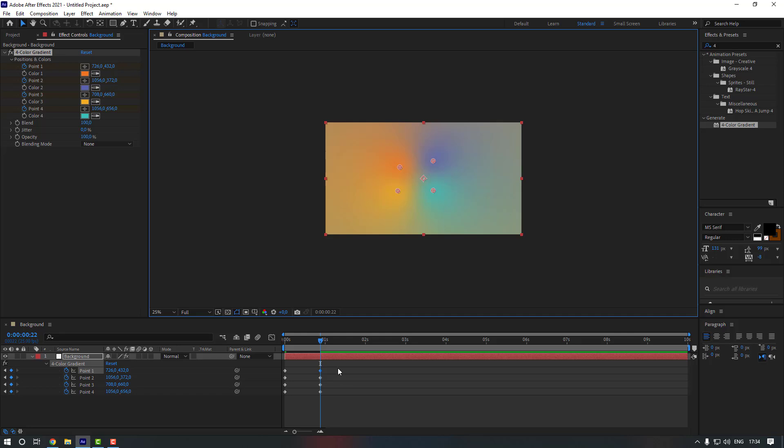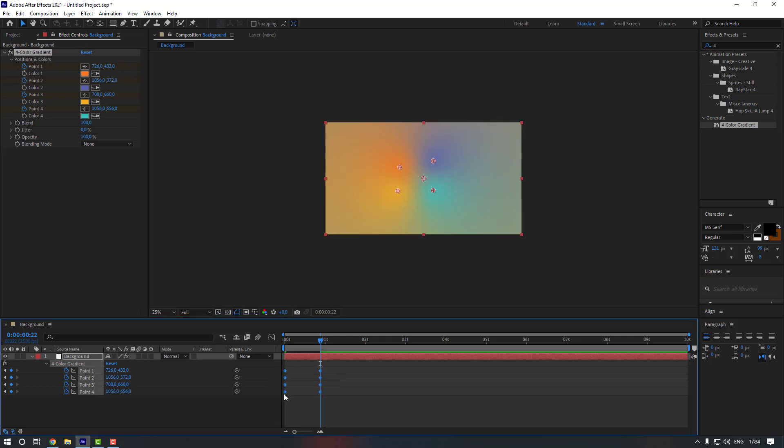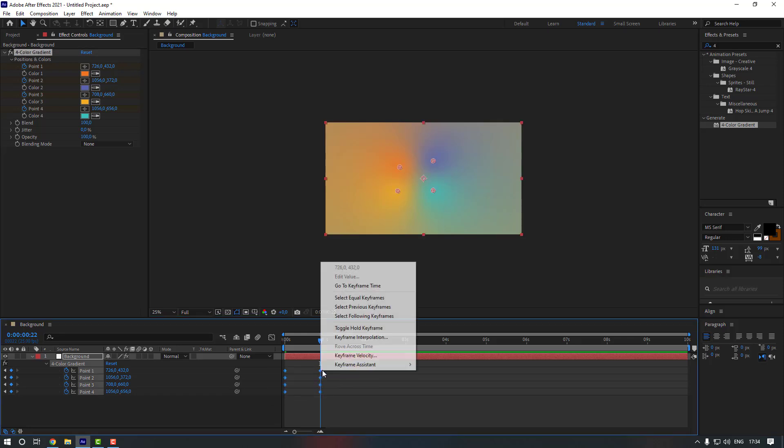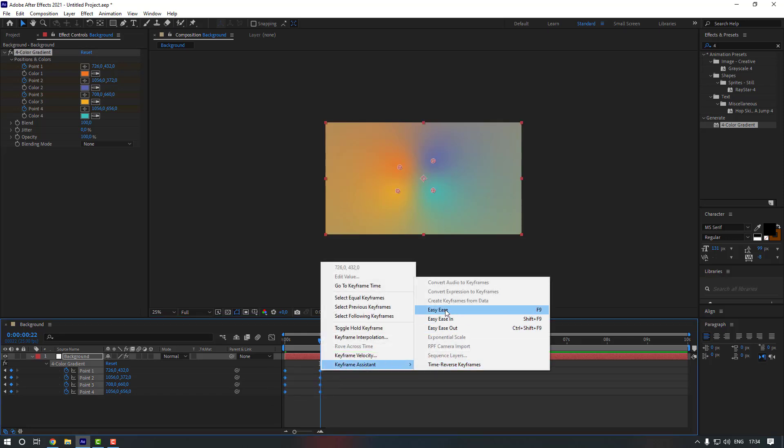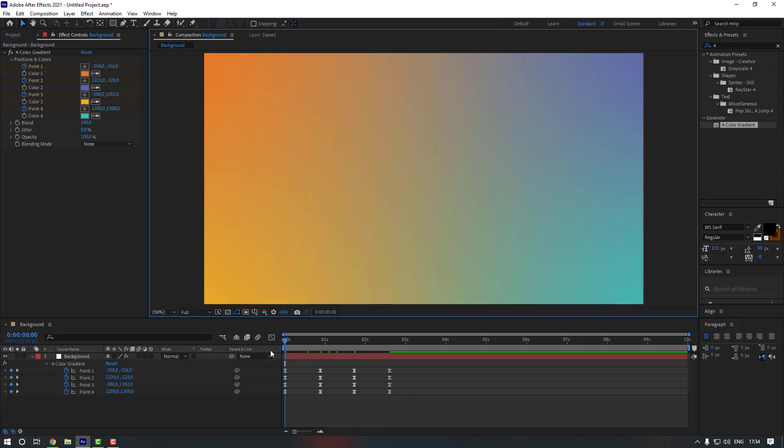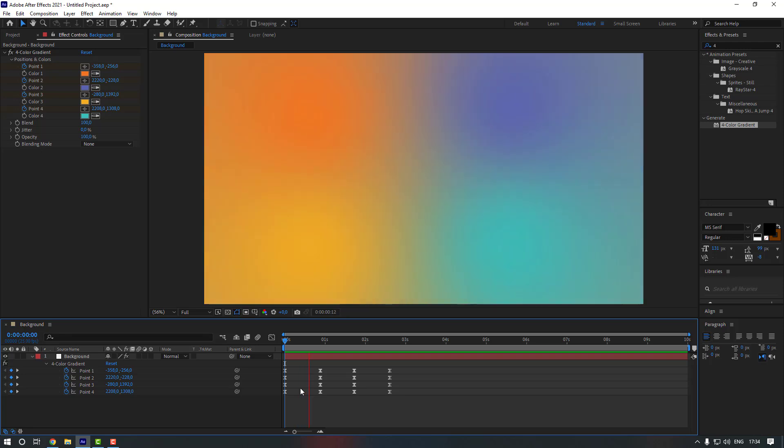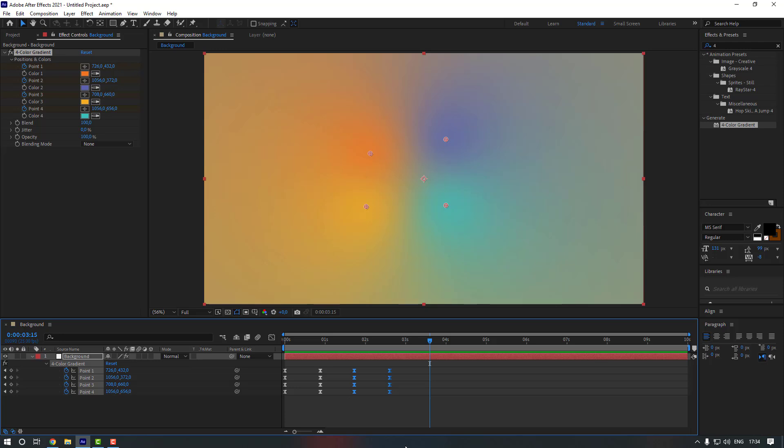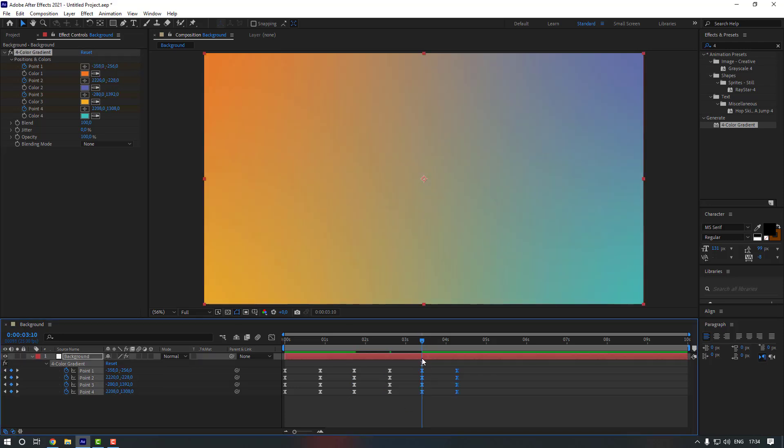Okay, and select the keyframes, let's make them easy. Now let's copy them and go to somewhere to here and press Ctrl V. Let's see it. Okay, maybe we can copy it one more time. Let's go to here and press Ctrl V.